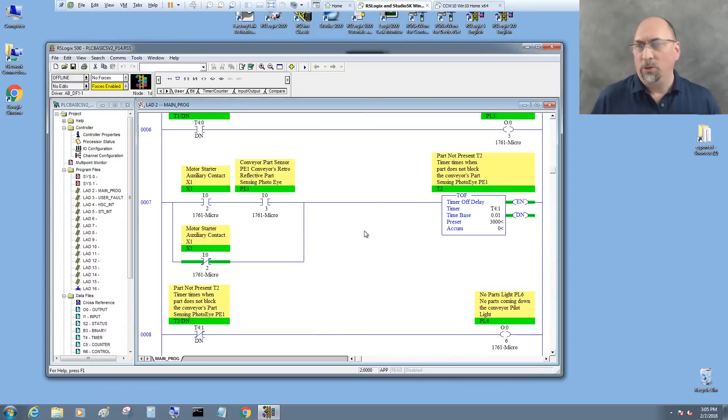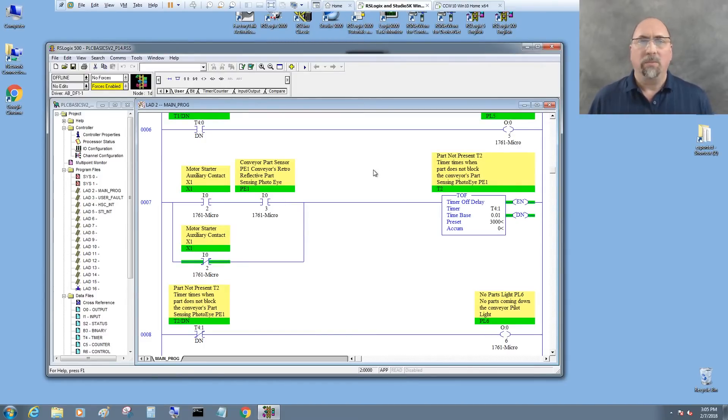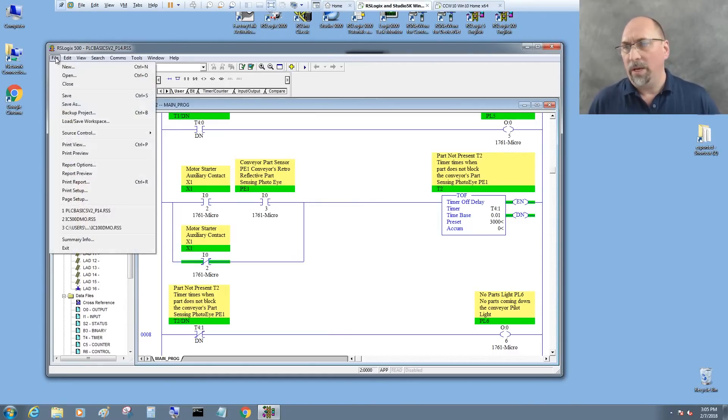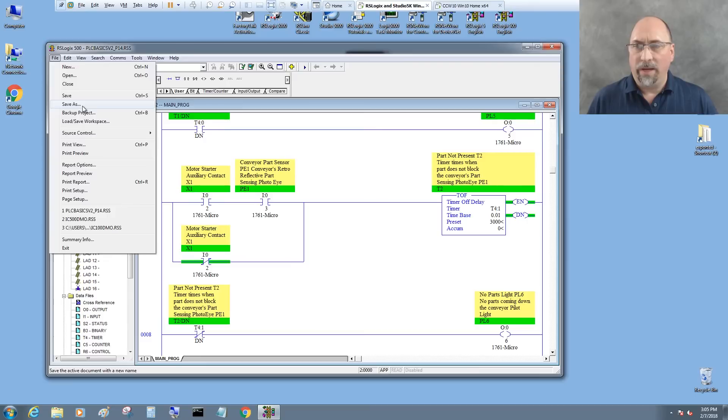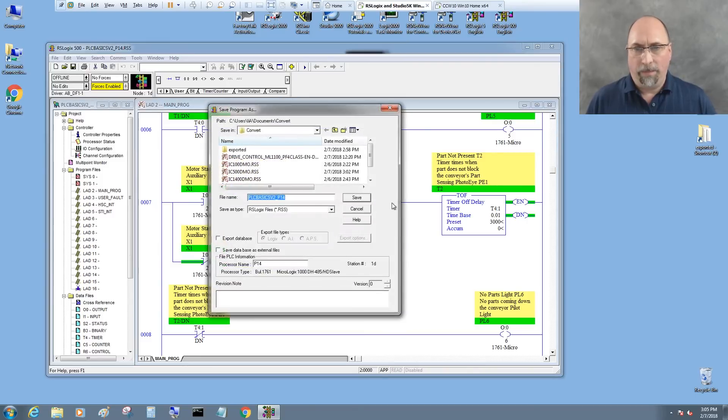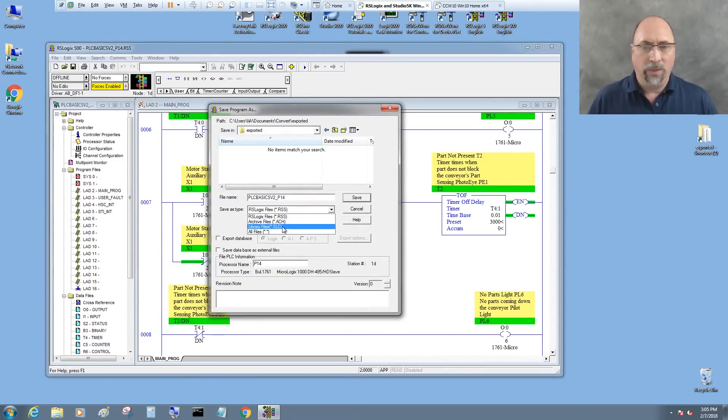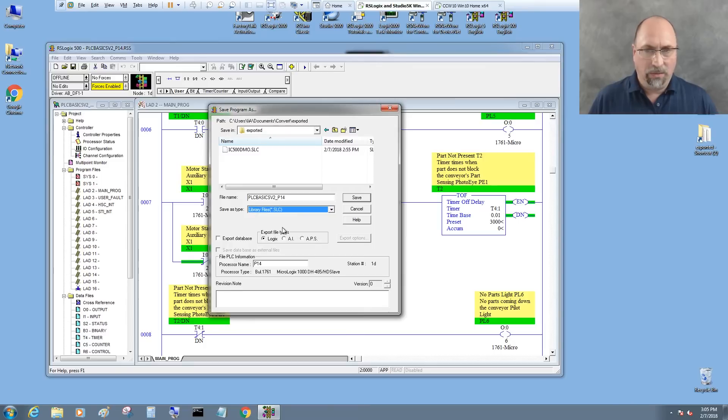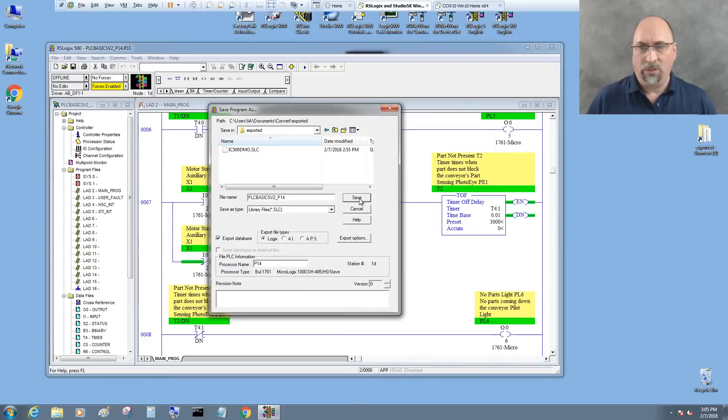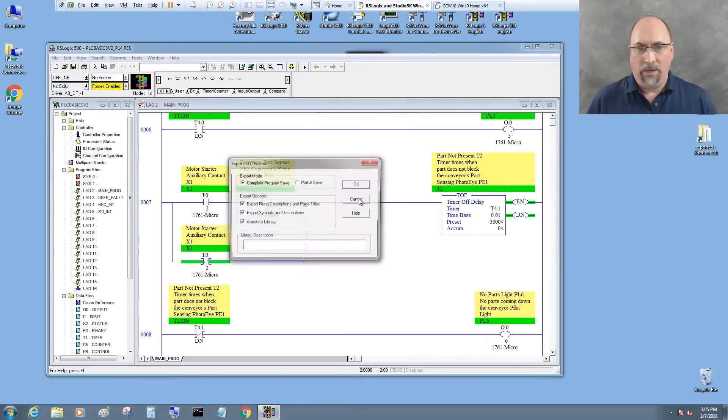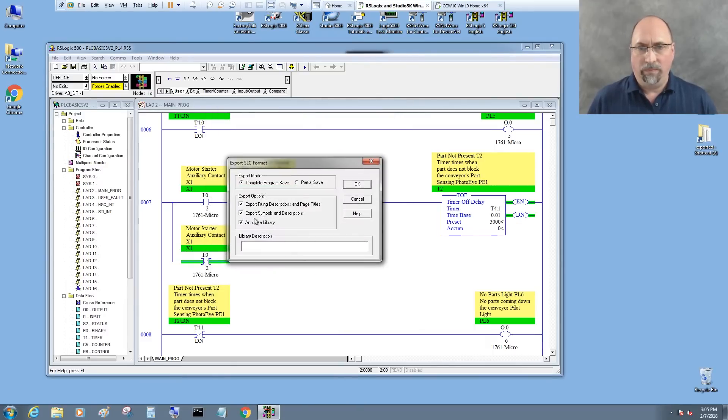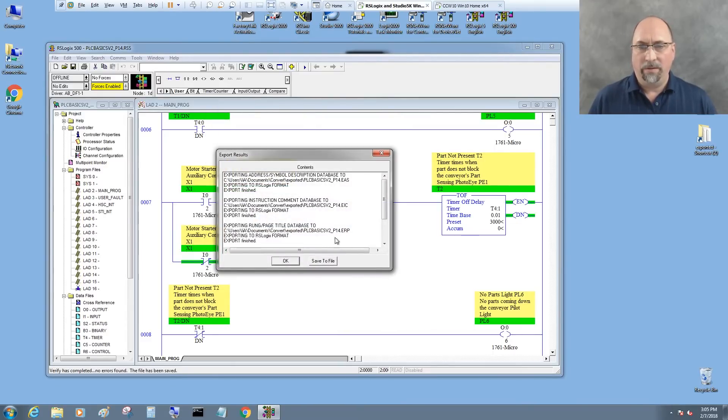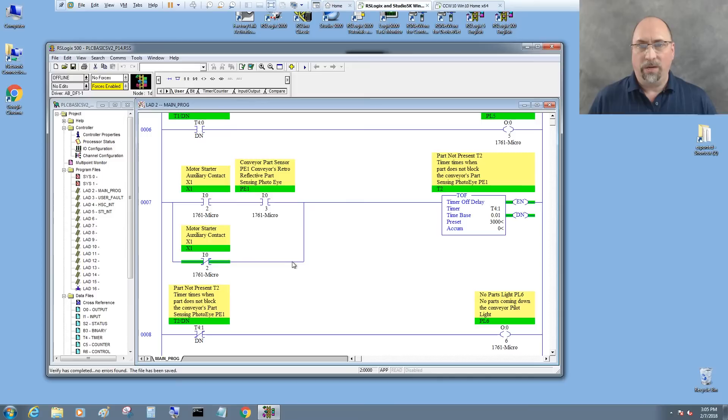So let's go over to my other VM here and I have this is the program from PLC Basics, my course teaching users how to use PLCs for the first time. We're going to go ahead and do a Save As, and we're going to save this in exported. We're going to change it to an SLC, and we're going to export the database to Logix. Just following their instructions here, and we will save it. I'll just hit okay on all of that. And we're done.